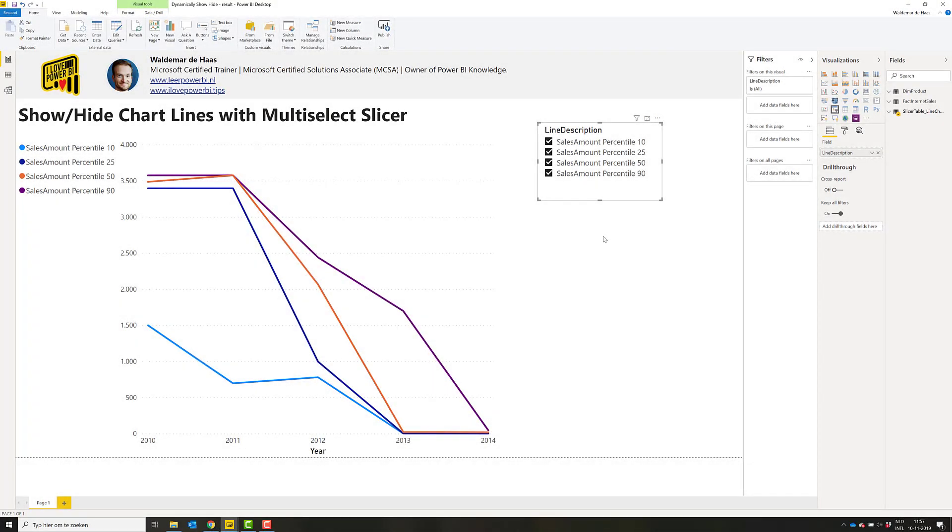Hi, this is Waldemar de Haas from ilovepowerbi.tips and today I will show you how to make a line chart where people can show or hide the lines based on a multi-select slicer.